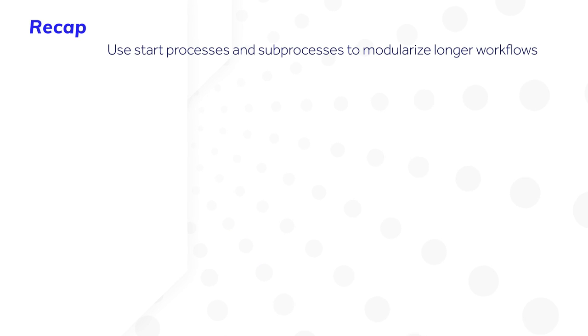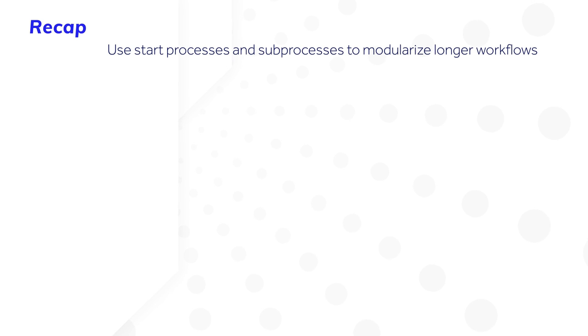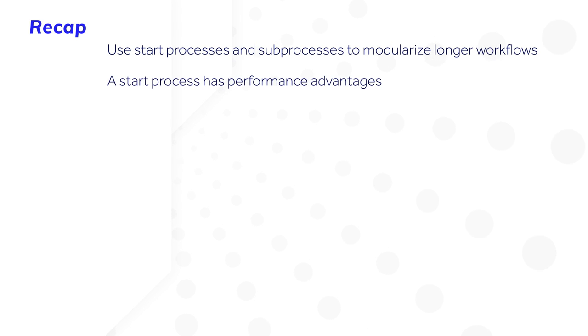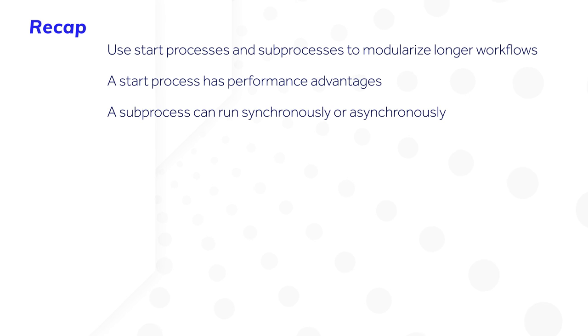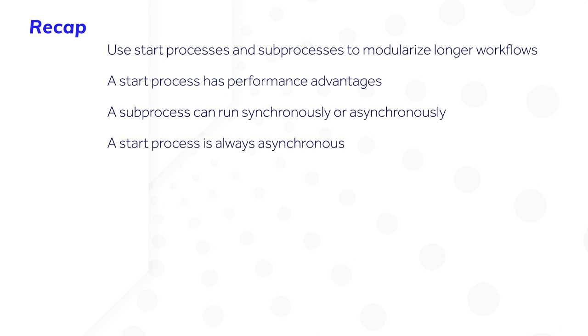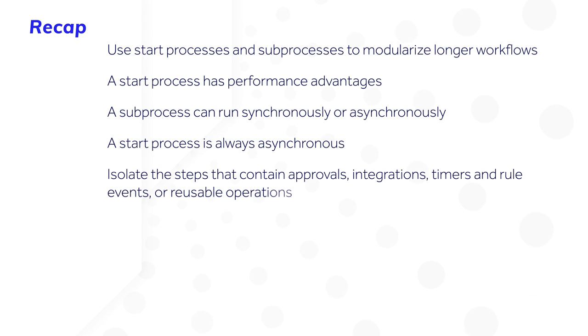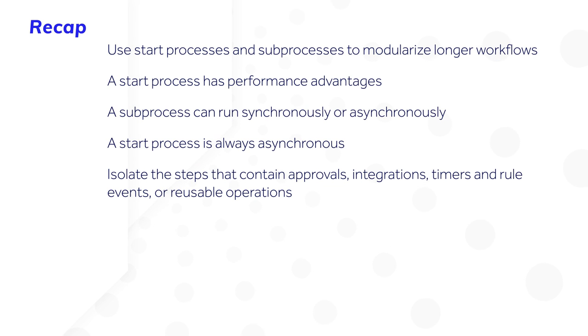Let's recap. Use start processes and sub-processes to modularize longer workflows. Start process is typically the best choice because of its performance advantages. A sub-process can run synchronously or asynchronously. A start process is always asynchronous. Isolate the steps that contain approvals, integrations, timers and rule events, or reusable operations.